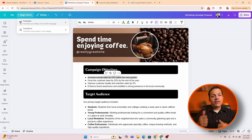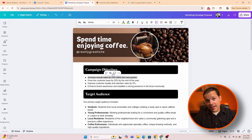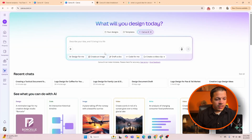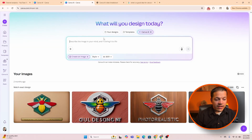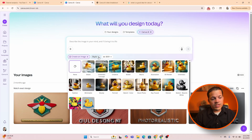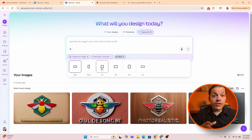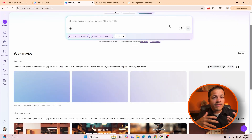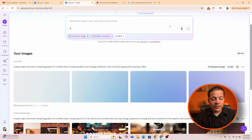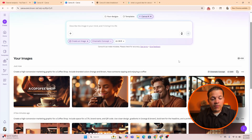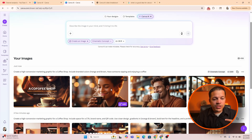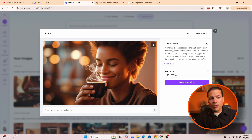Now that we did the document, let's go back and design a graphic and an image. We're going to go to create an image. It asks you different styles — let's go with cinematic and 16 by 9. All you do is type in whatever prompt or image idea you have and Canva AI just brings it to life. Let's use this image — we can boost resolution, download it, or open it with editor.